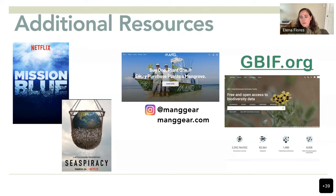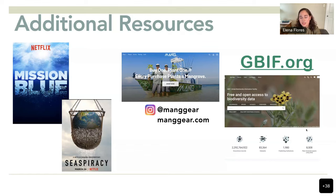For those familiar with iNaturalist, there's also GBIF — pretty much the same but more scientifically oriented, where you can look up a species, find a map of its distribution, see pictures, and access publications on that species. It's free and pretty interesting.